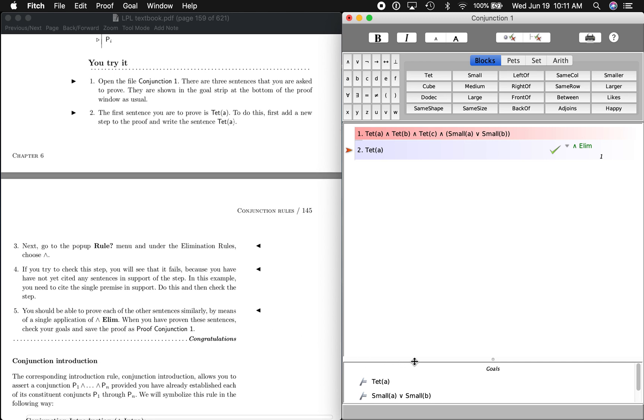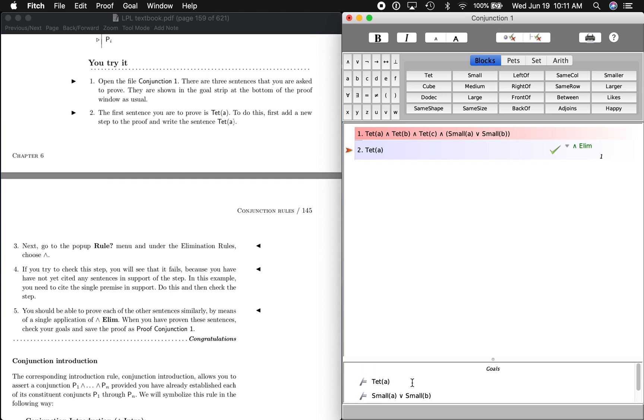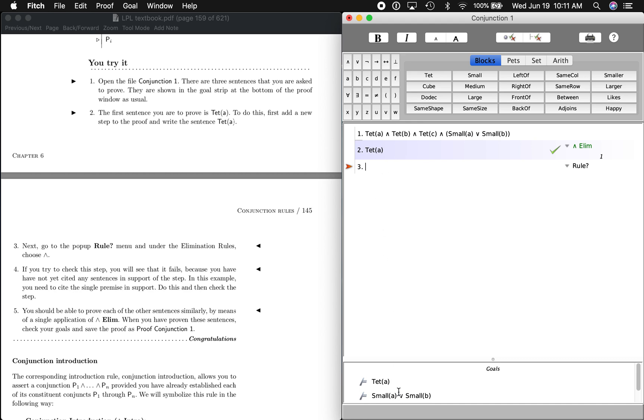It wants us to do that for these other two as well. That should be pretty easy. We're just going through the motions so that we know exactly what to do when we come across and elimination. So next one, we want to prove A is small or B is small.